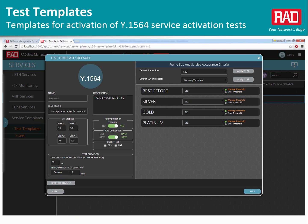In the testing portal, you can quickly launch service activation tests per Y.1564 using predefined templates, as well as generate test reports and service birth certificates, and export to PDF format for easy sharing.